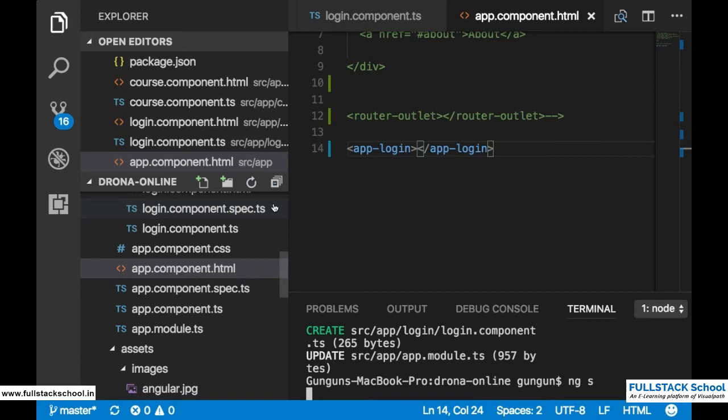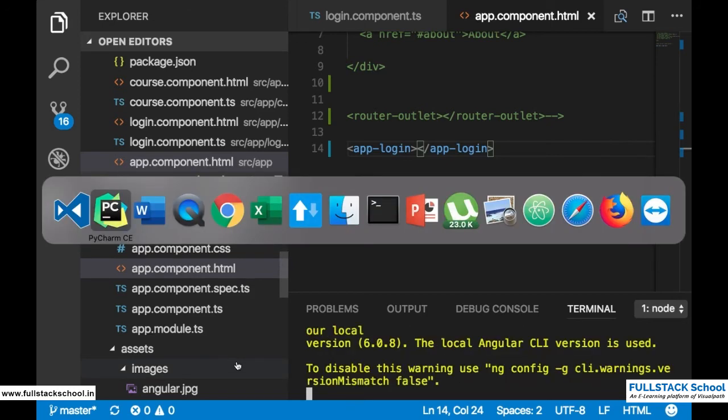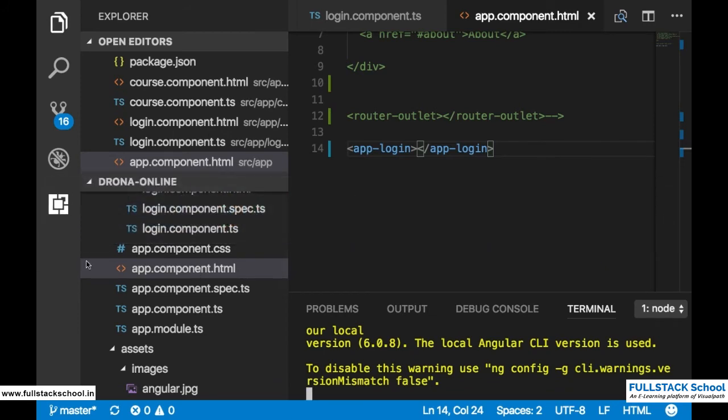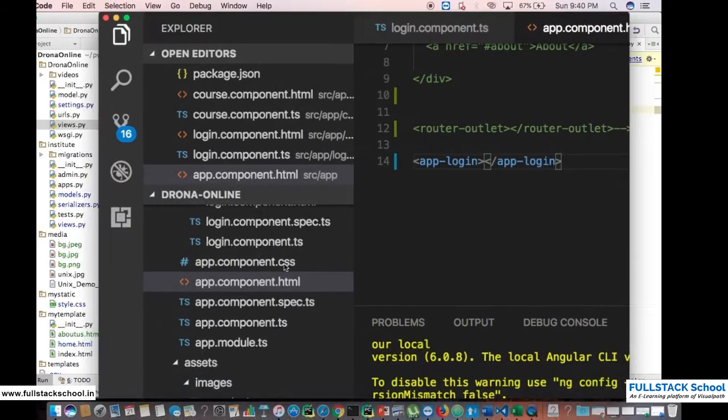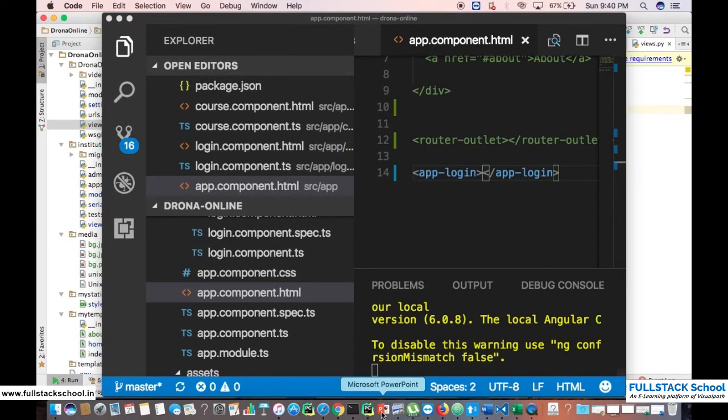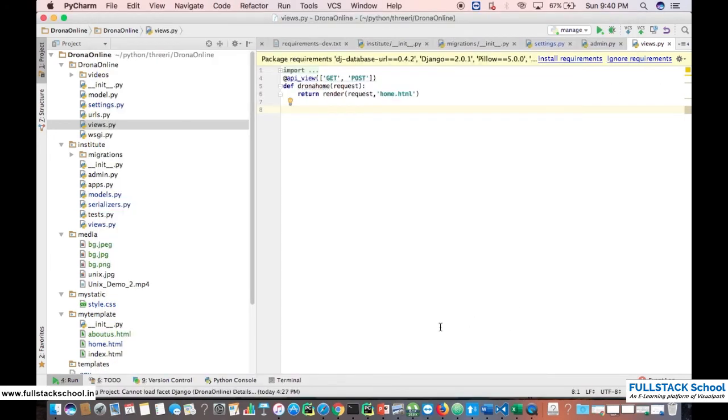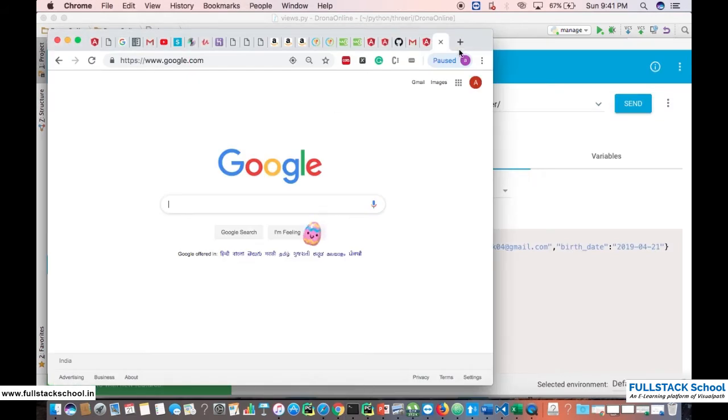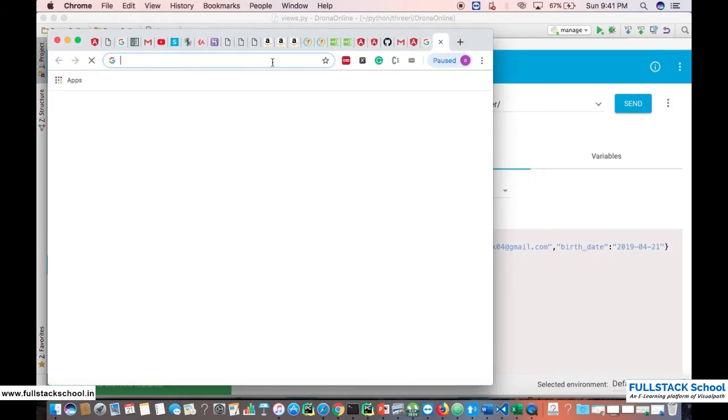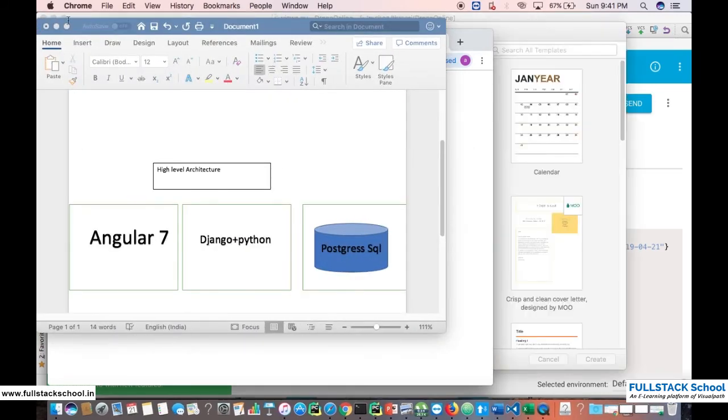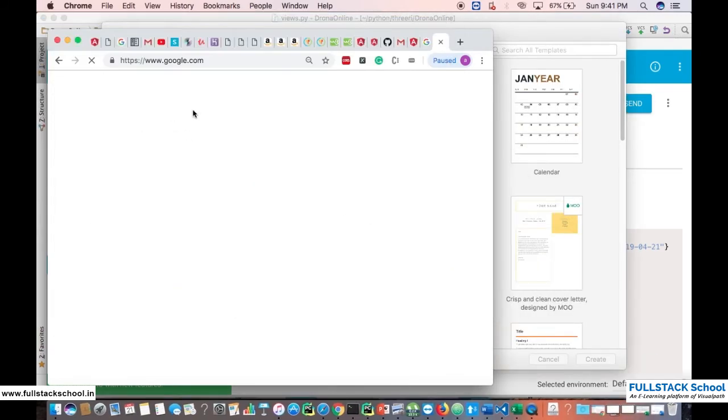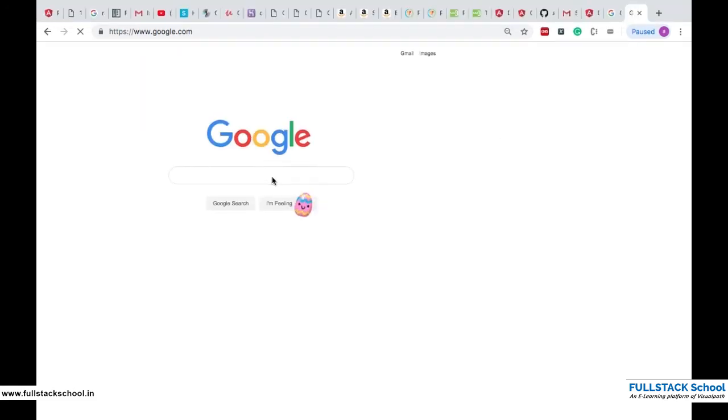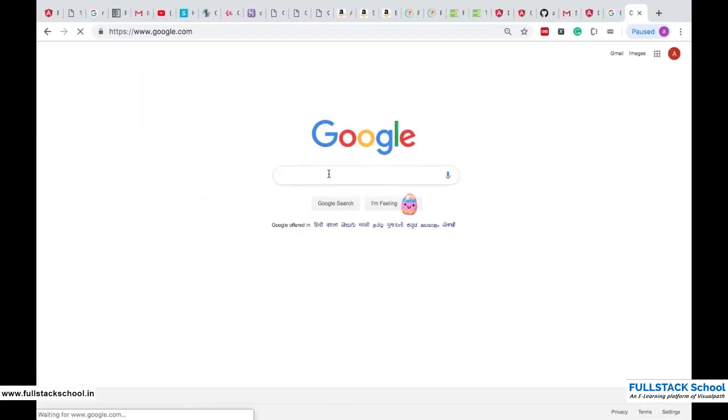It's taking some time, so till the time you can utilize with the backend code. As I have shown you, as a database we are going to use PostgreSQL. First you guys need to install PostgreSQL. First go to Google and download PostgreSQL.